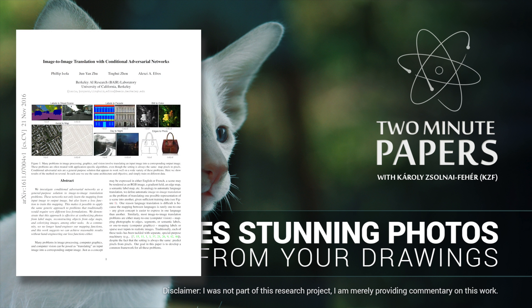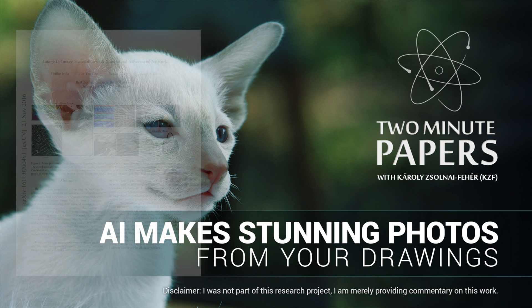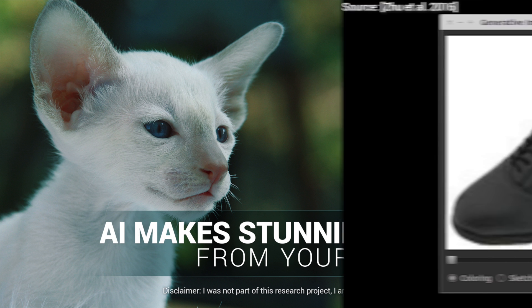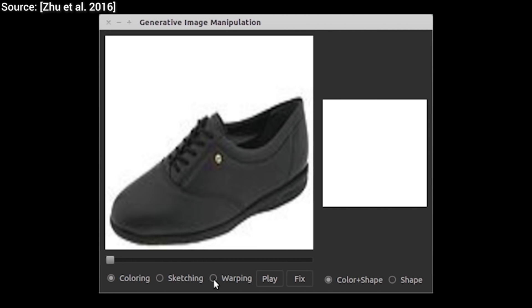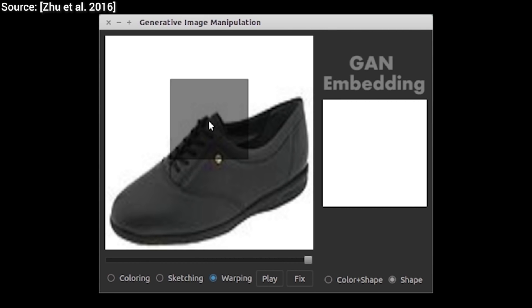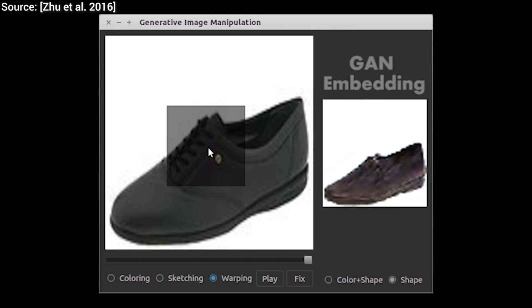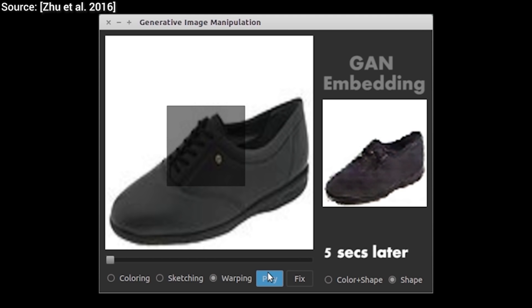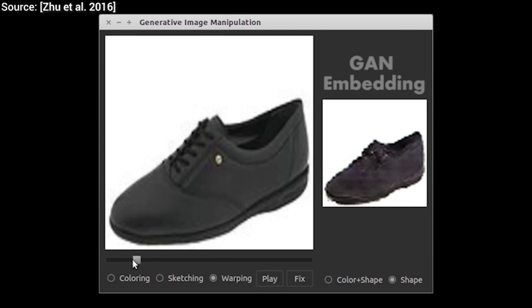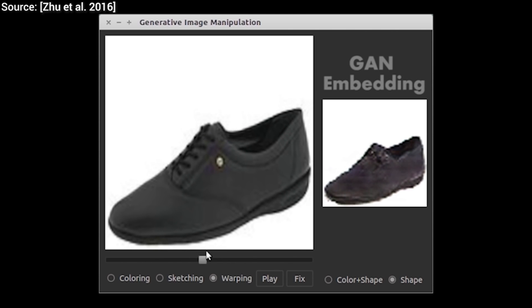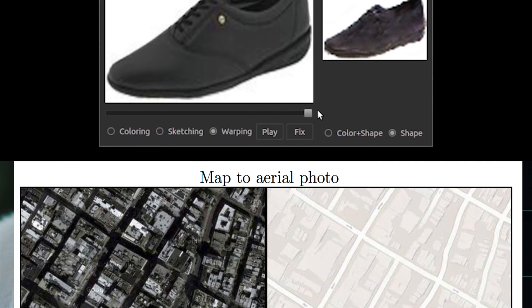Dear Fellow Scholars, this is Two Minute Papers with Károly Zsolnai-Fehér. In an earlier work, we were able to change a photo of an already existing design according to our taste. That was absolutely amazing!